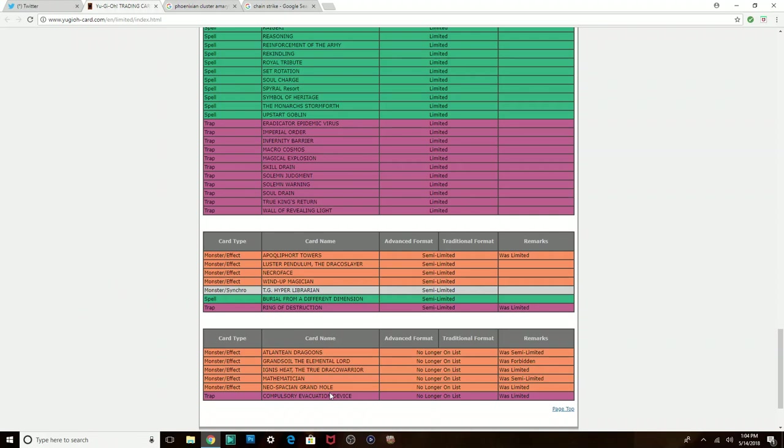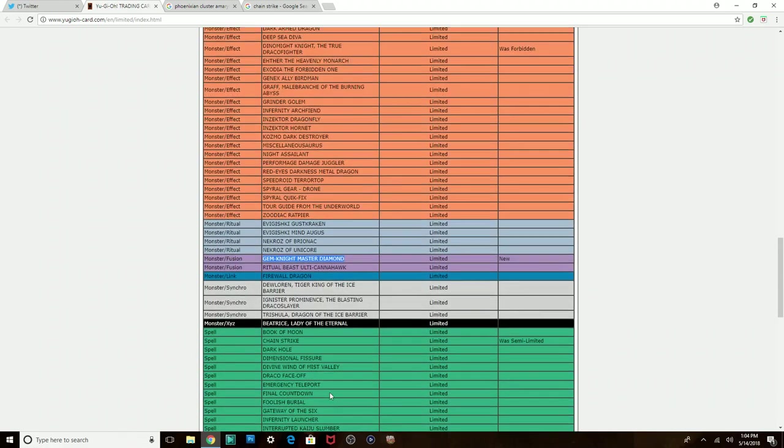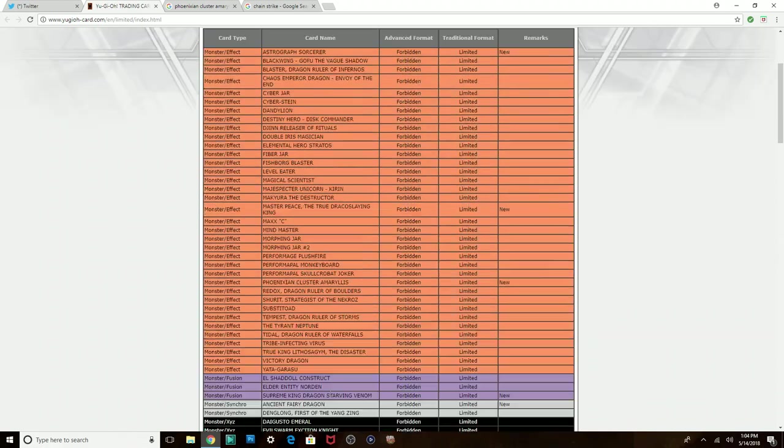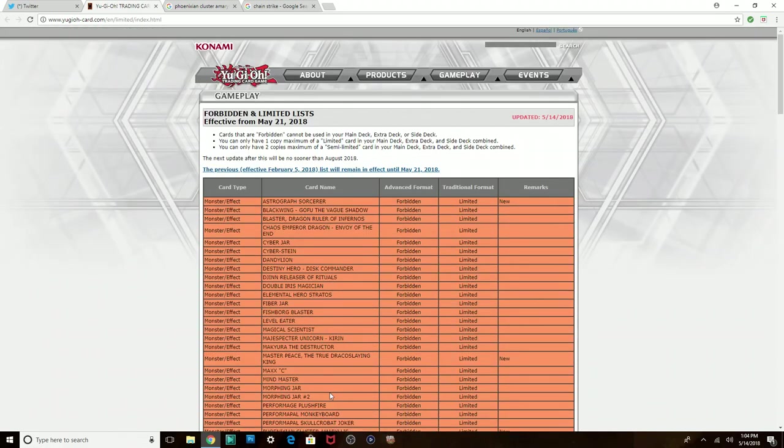Tell me what you guys are trying to play this format. The banlist is out. It's a whole new world. It takes effect late May. Tell me what you guys think.